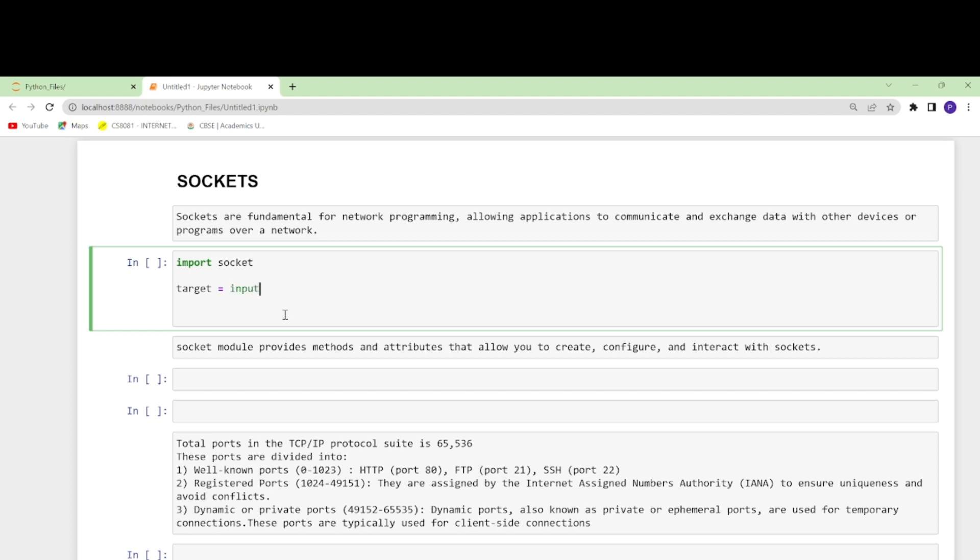Let's take a target and see the ports also. We'll take it from the user. We'll take an input and here we will type the text as 'Enter the IP address to scan'.